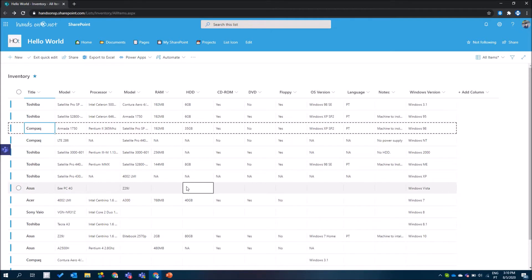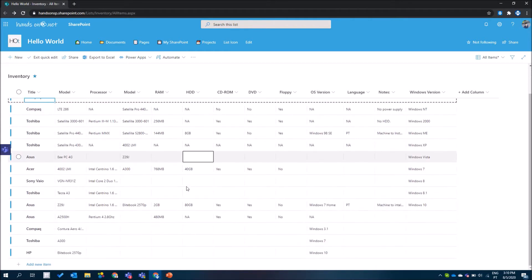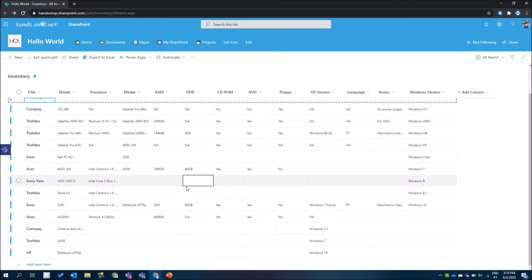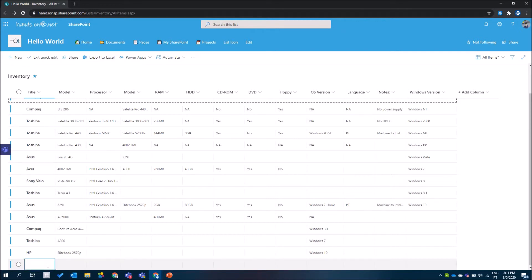Another feature available in edit mode is the link to create a new item right from the bottom of your list. When in edit mode, you can create a new item directly from here — all you have to do is click on the link and this will add a new line where you can start typing information.